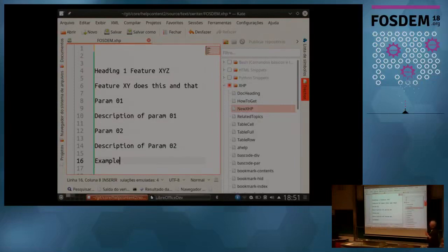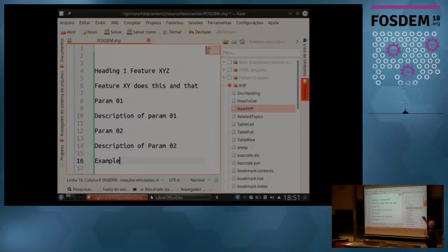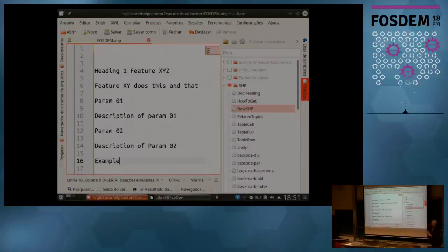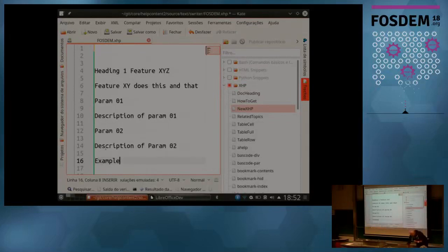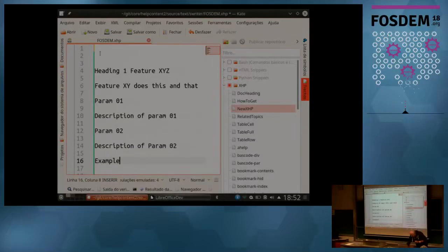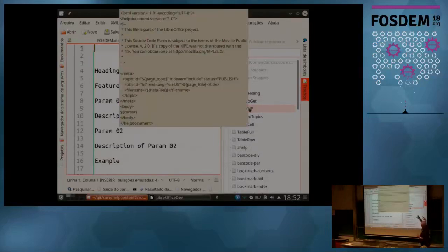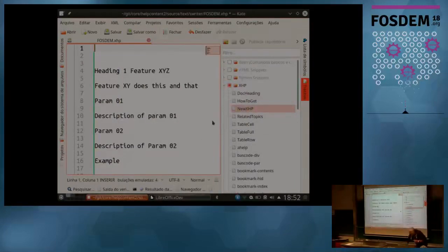One of the issues is that you have to review the XML that is generated and sometimes fix each of the tags. So I decided to look into Kate — the KDE editor. Kate has a very nice feature: snippets widgets. When you click on the widgets you can generate all the XML and just insert the contents you want. I'm going to show you how it works.